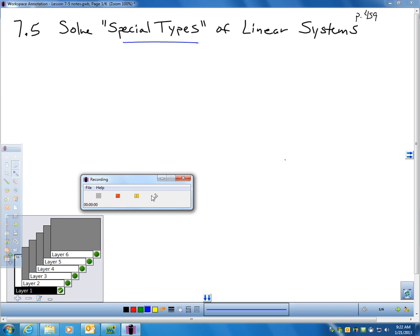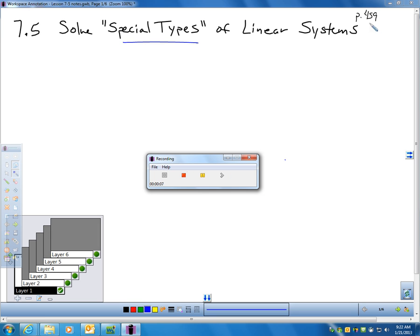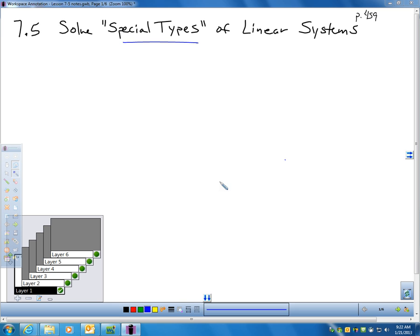Hi, this is Section 7-5 called Solving Special Types of Linear Systems, and we're on page 459. Today is Dr. Martin Luther King Day. I'm making this video — it's about 9:20 on Monday morning. Some of you might not even be up yet because you don't have school today. Just to make sure you're paying attention: what day did I make this video?